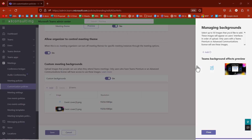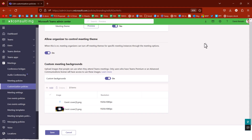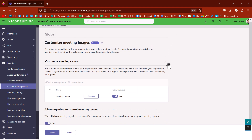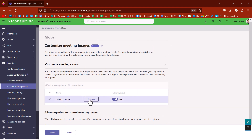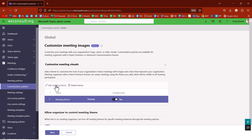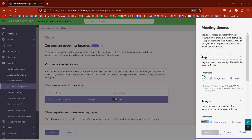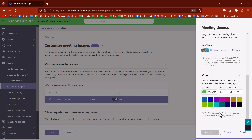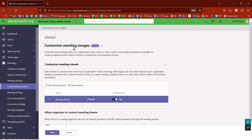So that is a premium feature. You can also do backgrounds for Together Mode — that's another Teams Premium feature. It used to be available for everyone, but now it's premium only. Here we have the meeting theme, and I can click on it and edit it. I have my custom logo that I can change or upload, a custom image, and a custom color that I choose.